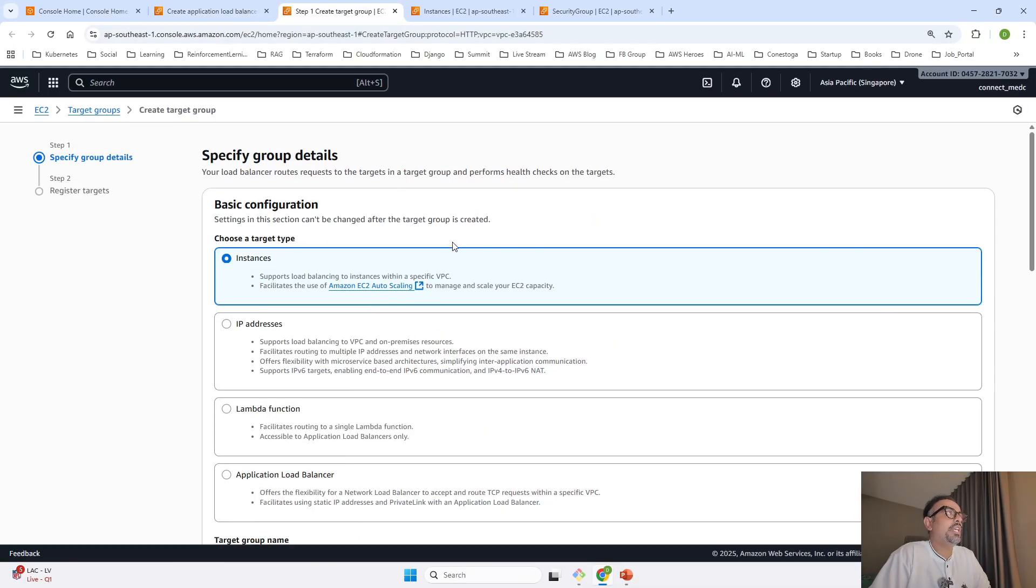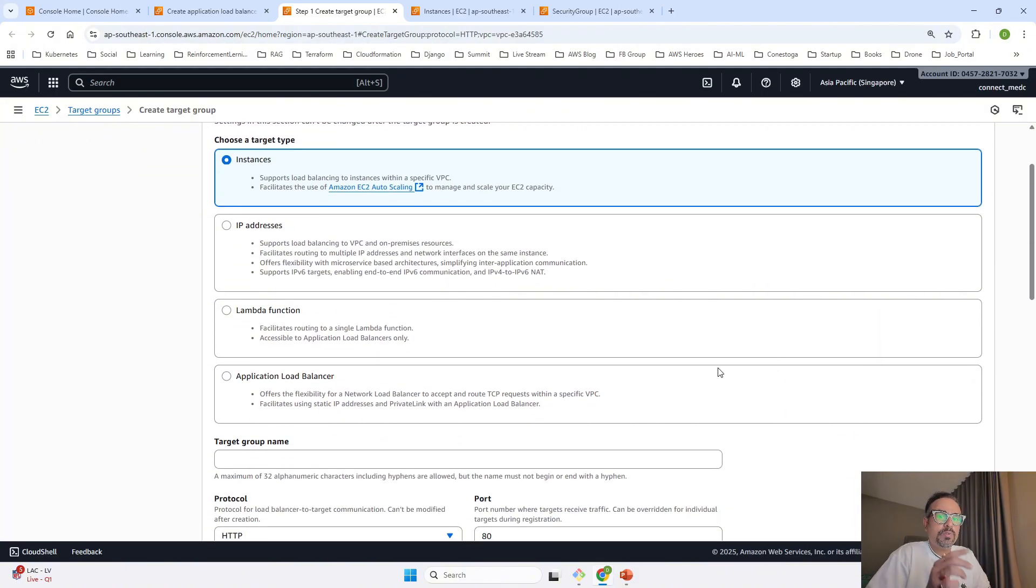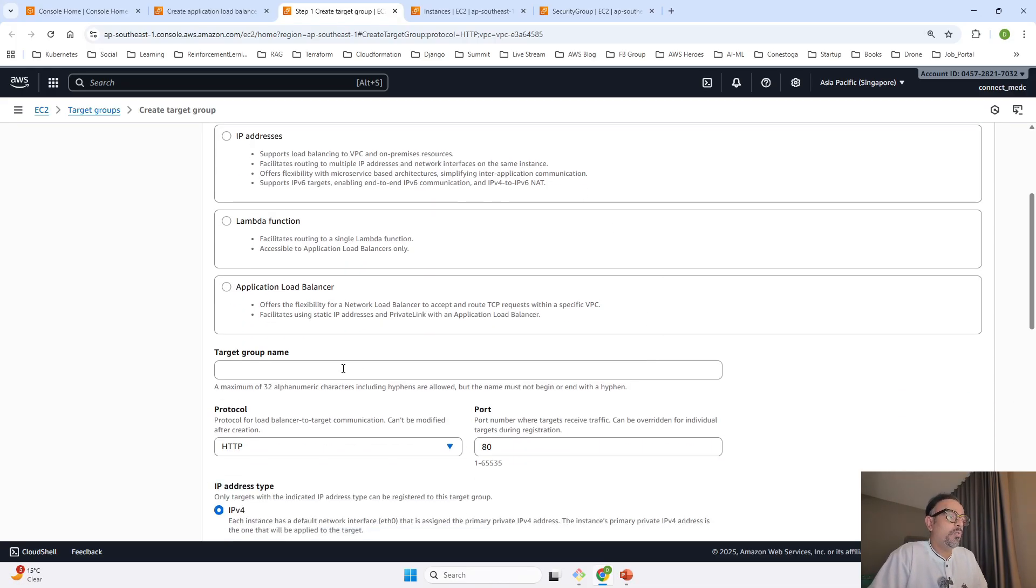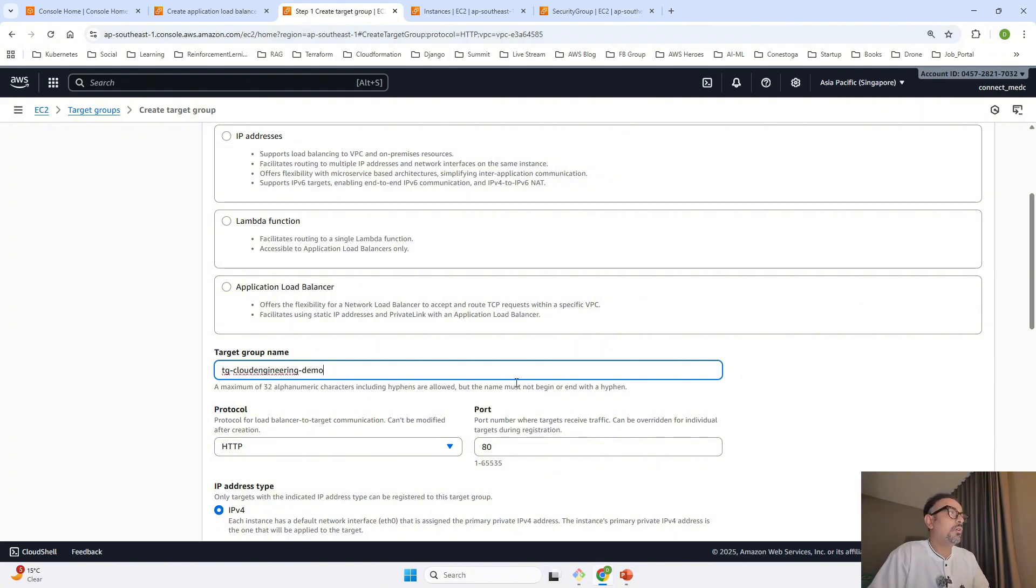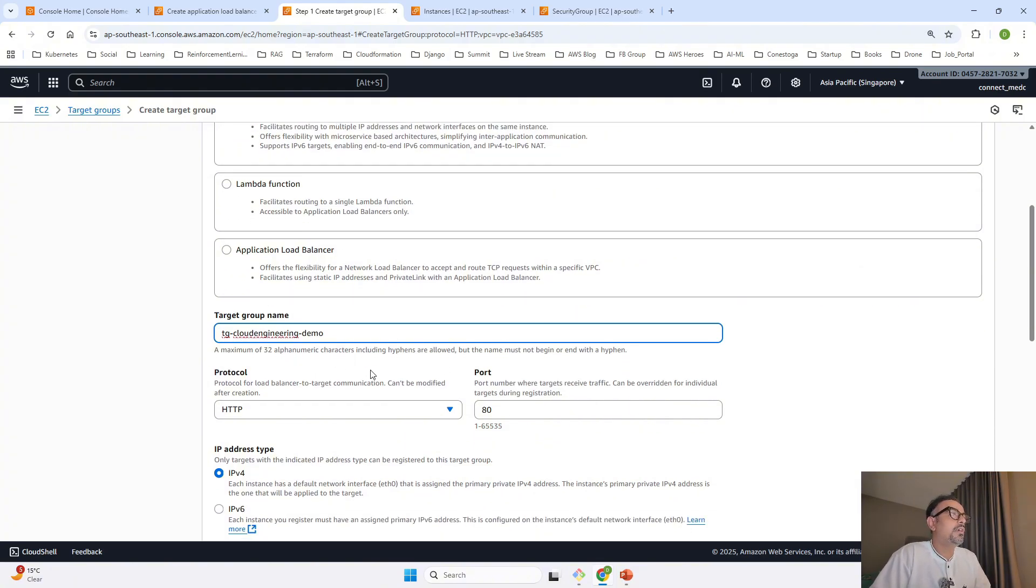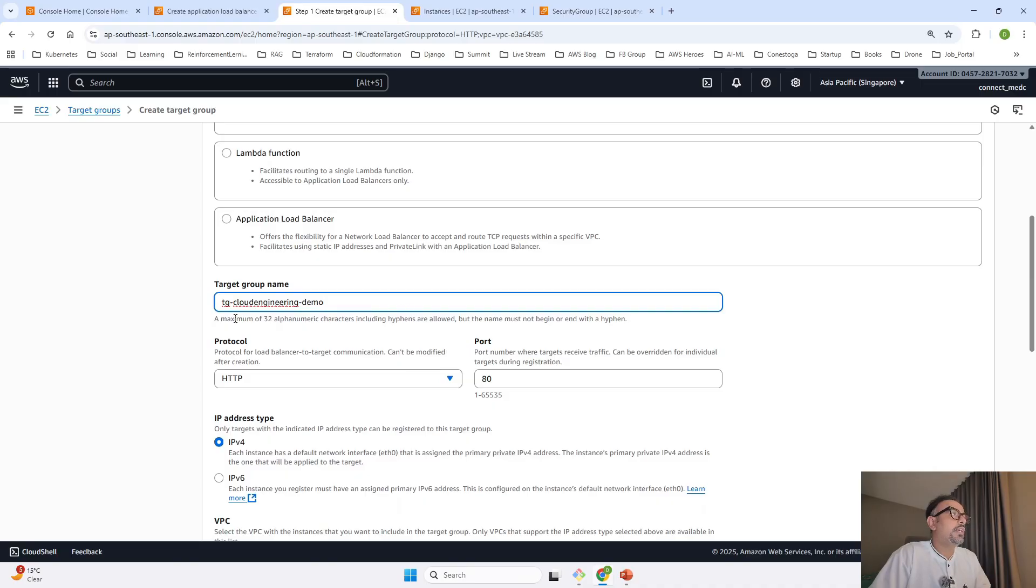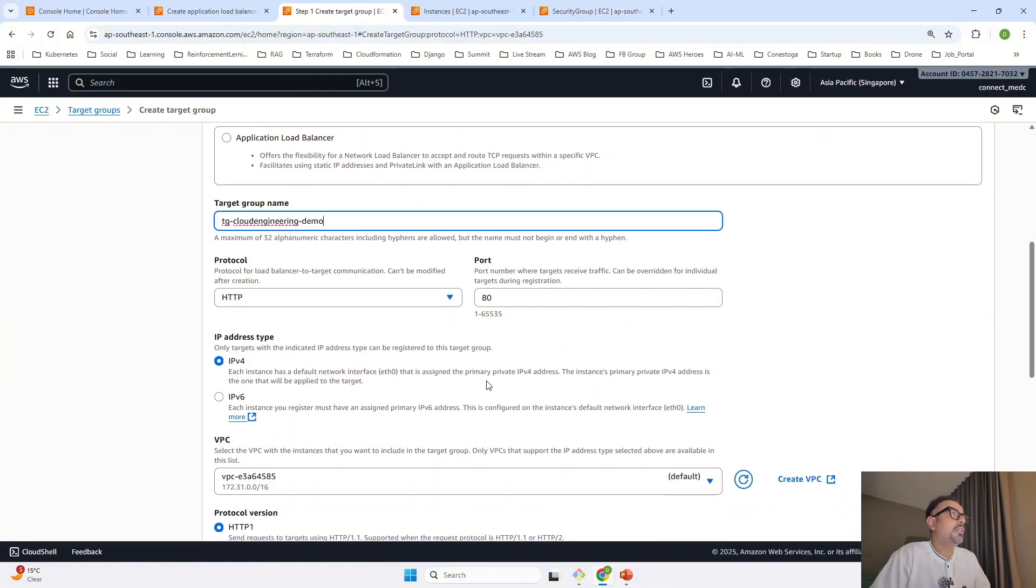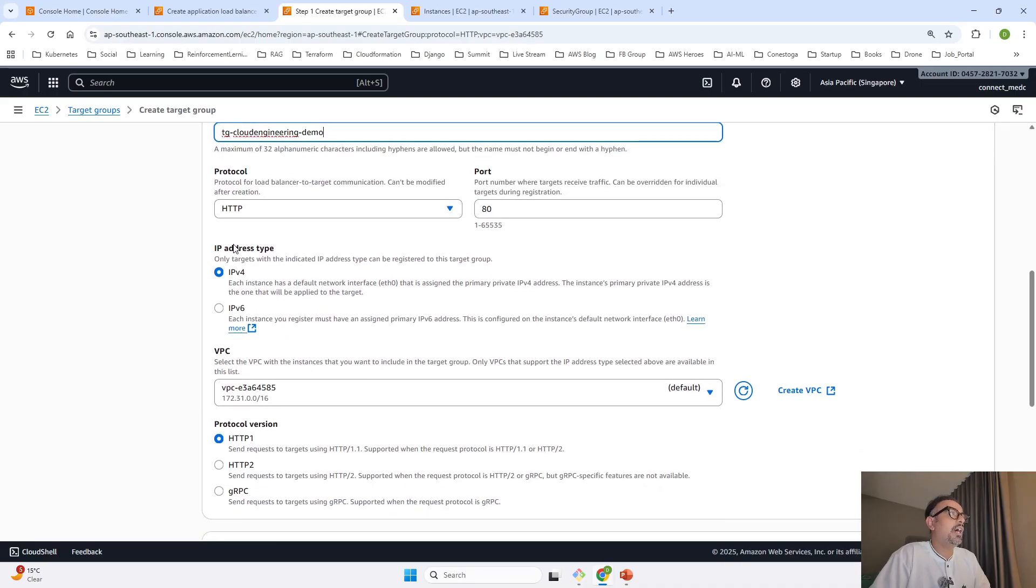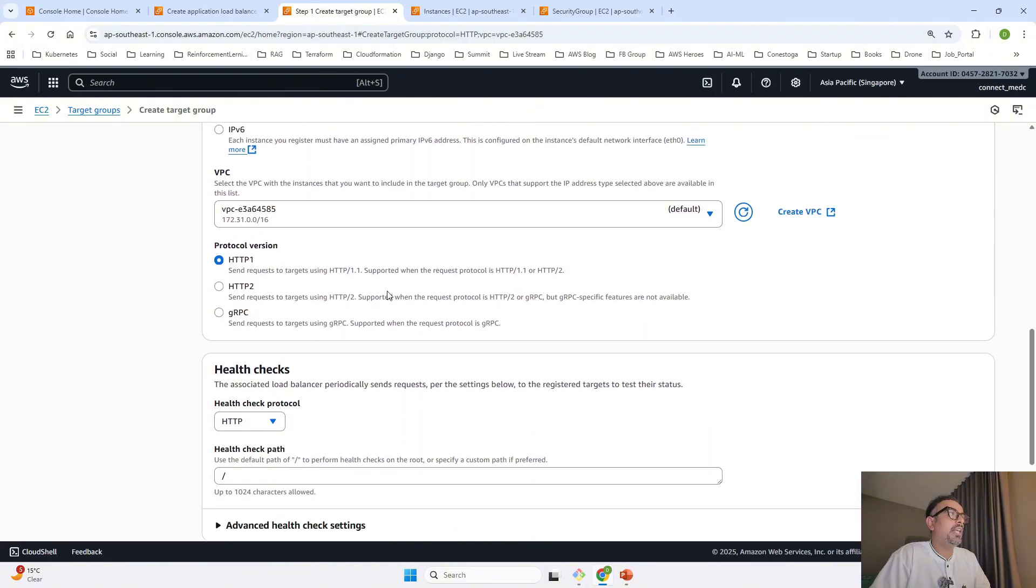This takes you to target group creation. We're selecting instances because we're targeting our instances directly. Give the name 'target group cloud engineering demo'. For protocol, we're using port 80 to connect. IP address type is IPv4, VPC is default, and HTTP version 1.